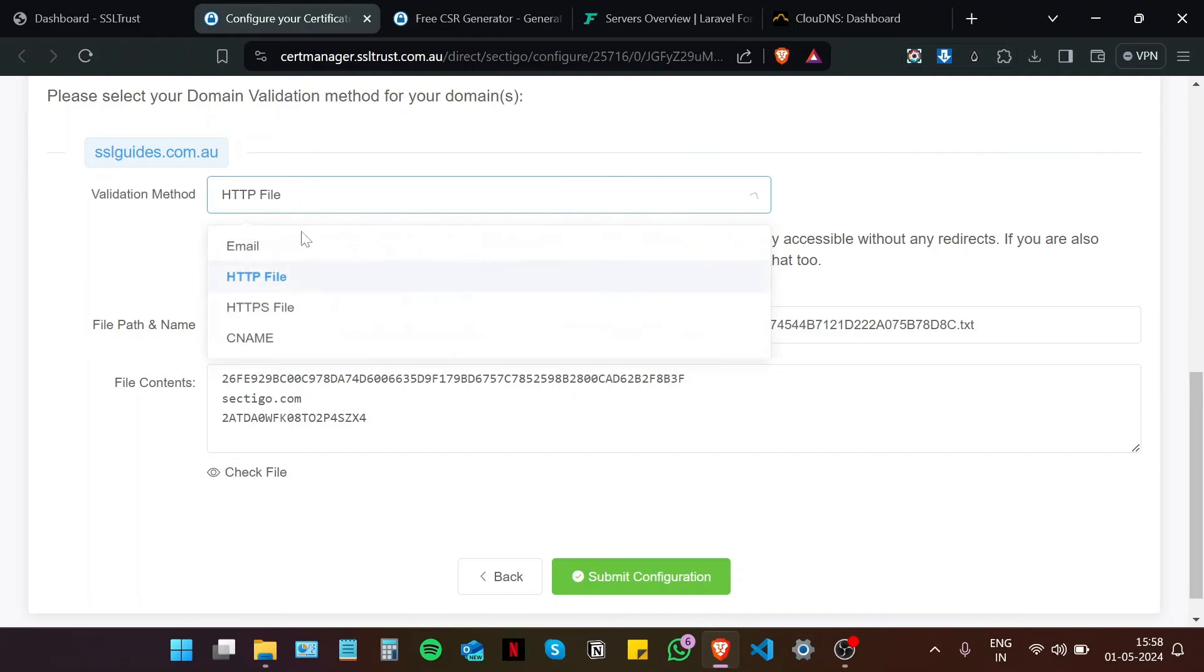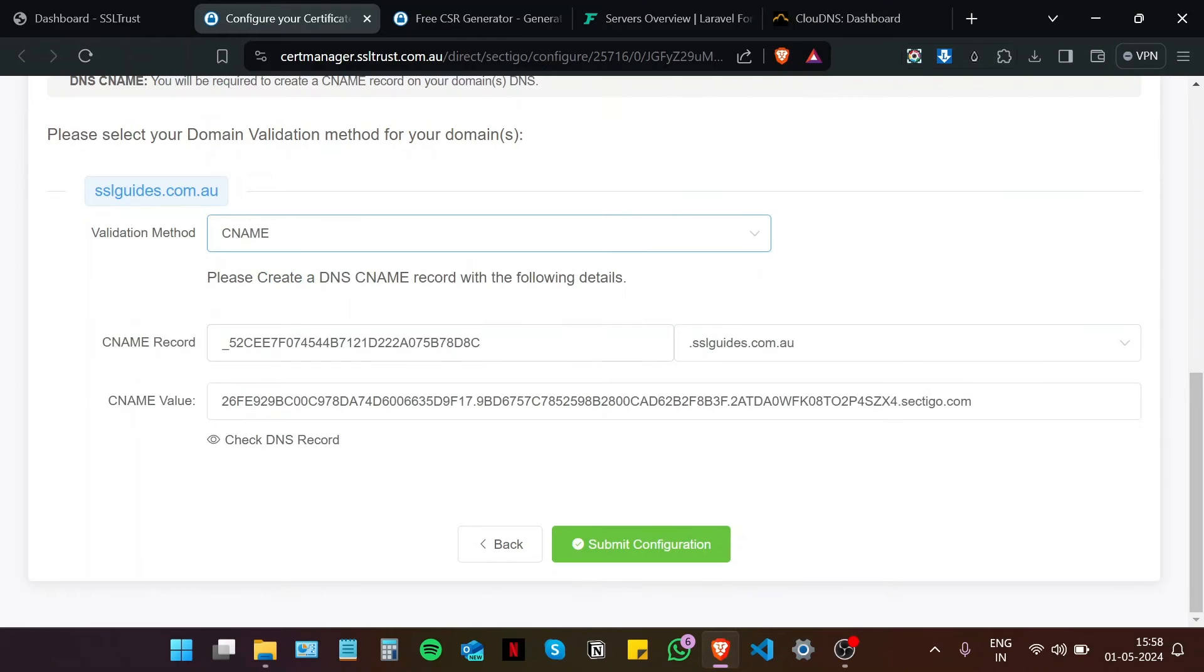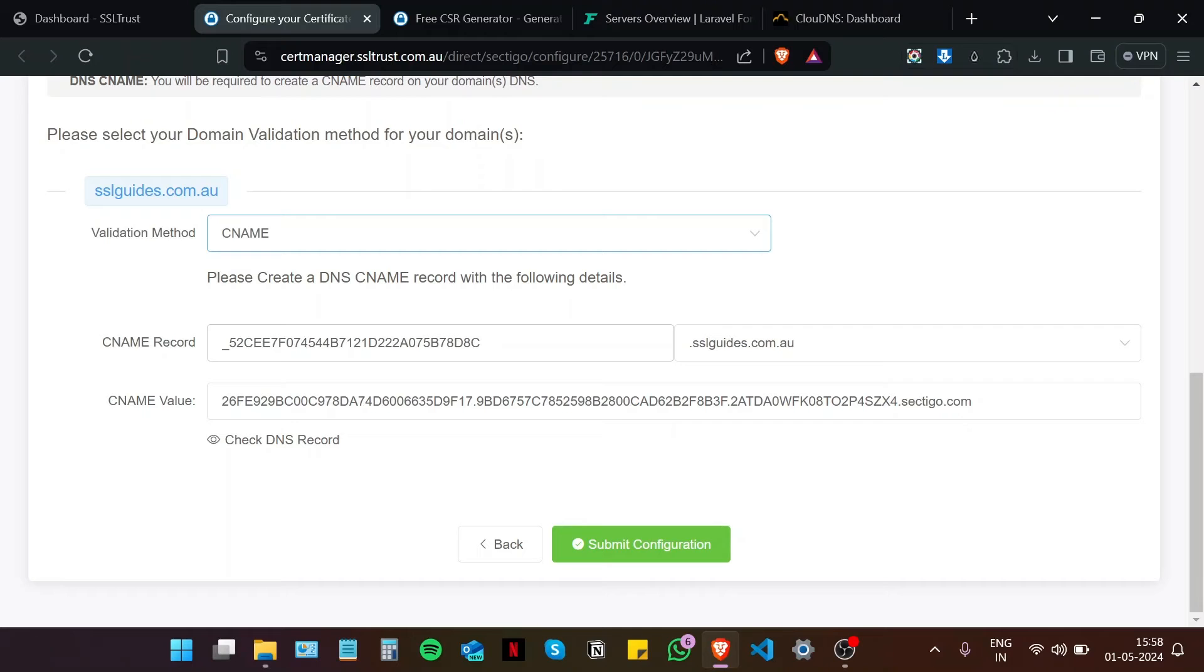The third, or the method that we're going to use, is the CNAME record validation method. Now you're going to need to access your DNS management settings, with either your domain name provider, or your hosting provider, depending on where you've pointed your name servers to.